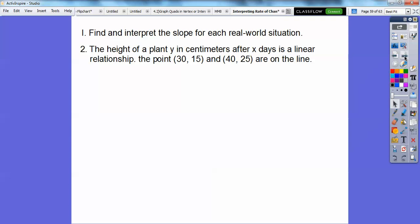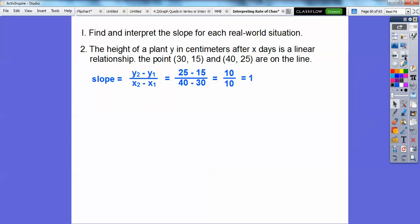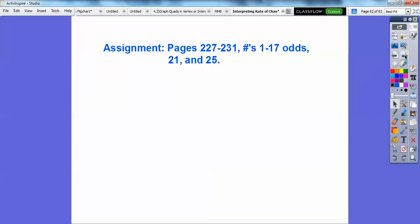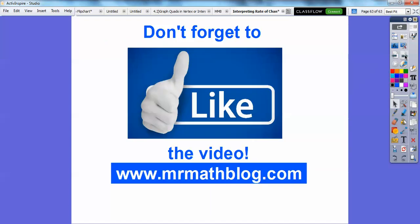The height of a plant y in centimeters after x days is a linear relationship. Using the two given points with the slope formula, we get 1. Since x is the days and y is the growth in height, the slope of 1 means the plant's height increases by 1 centimeter every day. If you're in my class, I'll assign that homework. Sorry for the long assignment — there was a long lesson. Take care.